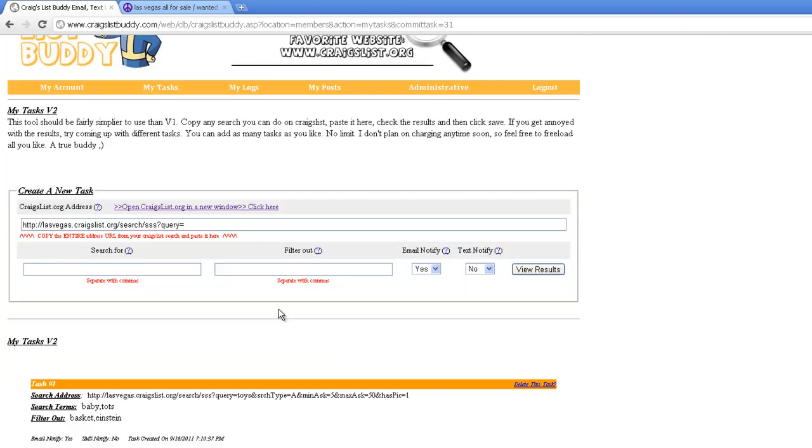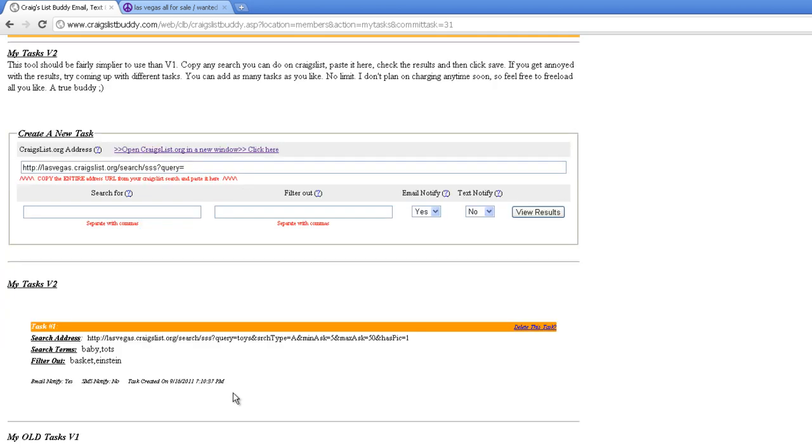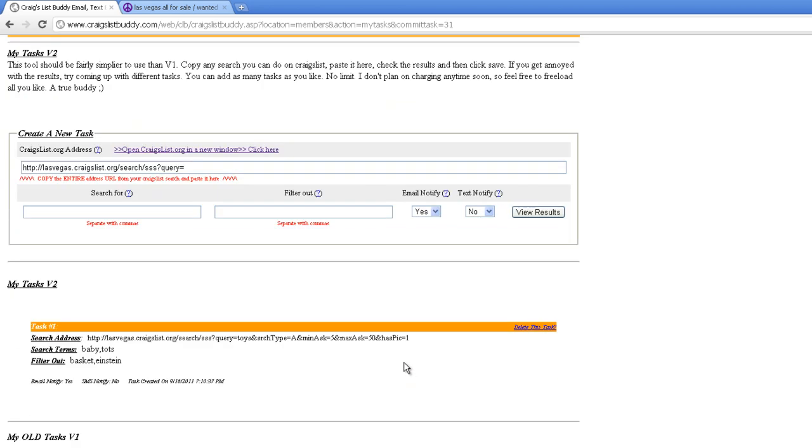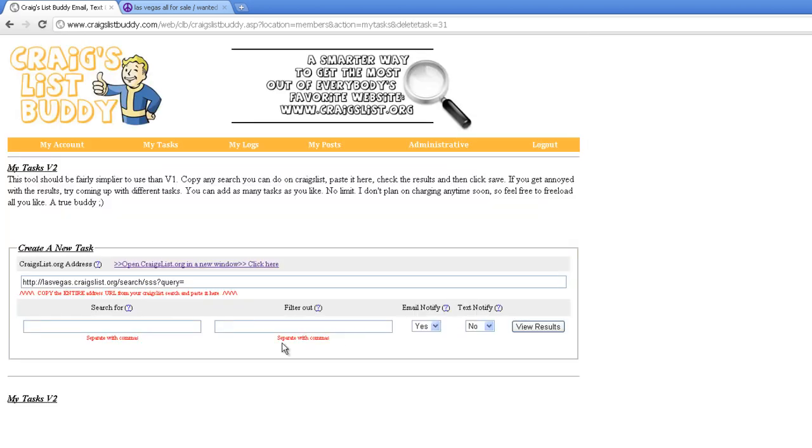I hope you enjoy using it. That's pretty much all you need to know. I hope you continue to use the Craigslist Buddy service. I still have no desire to charge for it. If you need anything, feel free to send me an email anytime. As some of you may know, I reply pretty quickly. Thanks again for using Craigslist Buddy. I'm Teddy, and I'll talk to you soon.